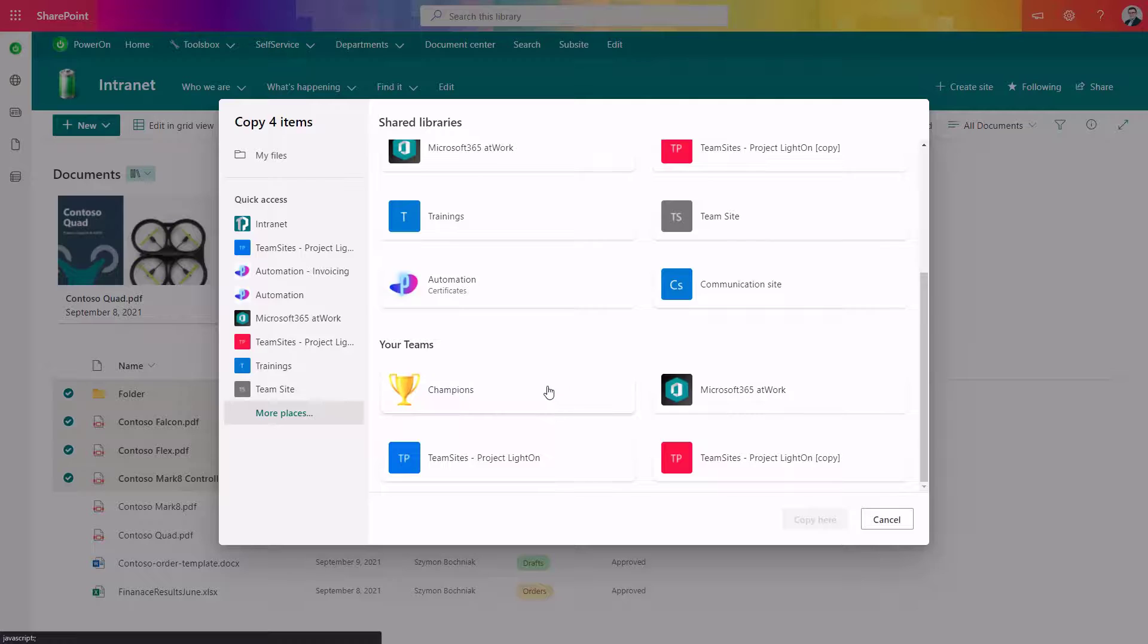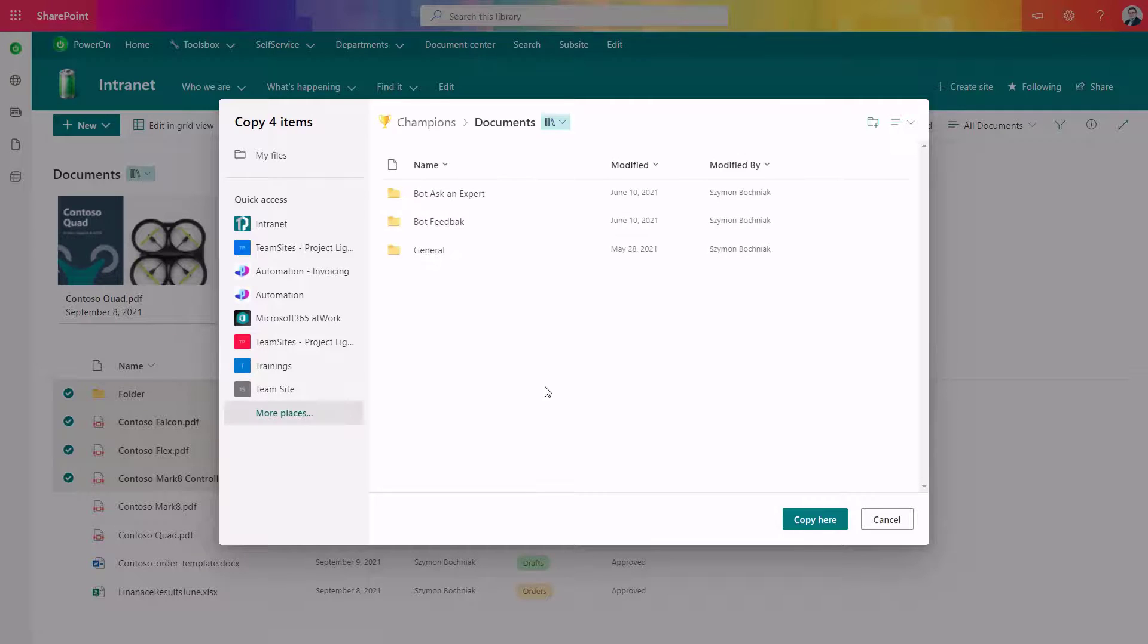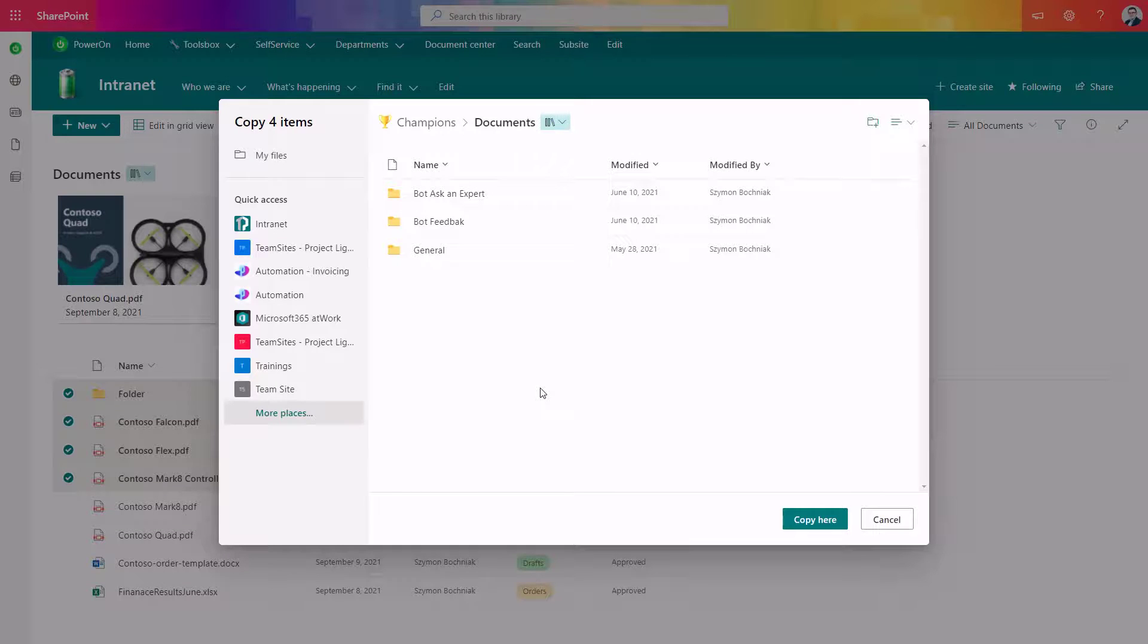This is super useful because you can also use that solution to move or copy data across Microsoft Teams teams.